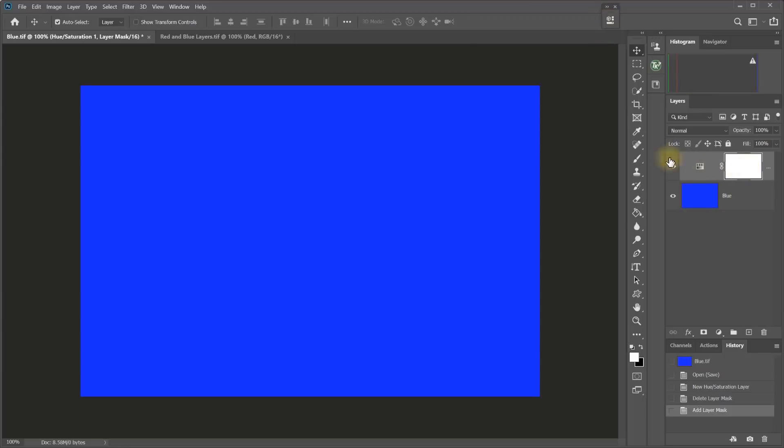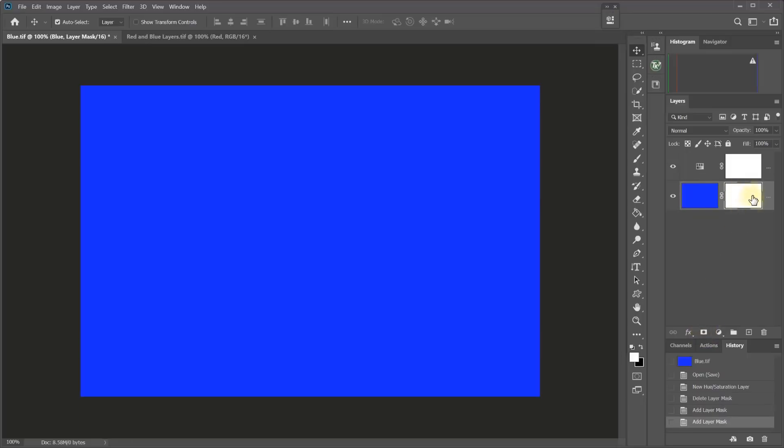When it comes to a pixel layer, I can add a mask to it. So if I select that layer and then click the Mask button, I can add a layer mask to that pixel layer.